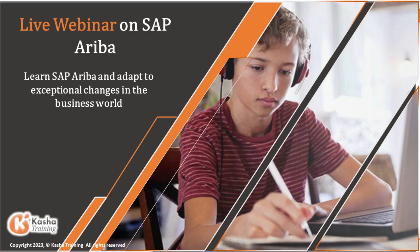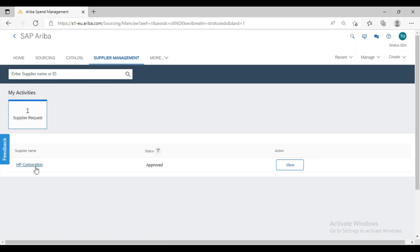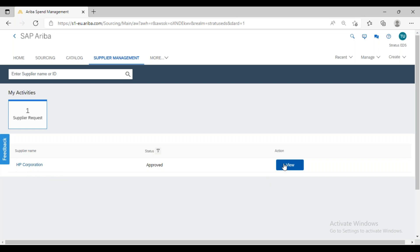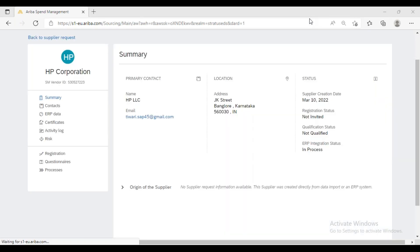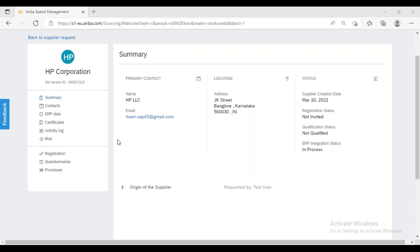Now, once we come to this SAP Ariba system and go to the Supplier Management tab, we will be able to see whatever supplier we have created. In the previous session, we created this supplier HP Corporation. If you want to see the supplier information, we have to click on View and then click on the Supplier Profile. Once we click on View Supplier Profile, the system will deliver the inside information about the supplier. We can see the supplier ID created in SAP Ariba, which is also called the SM Vendor ID.